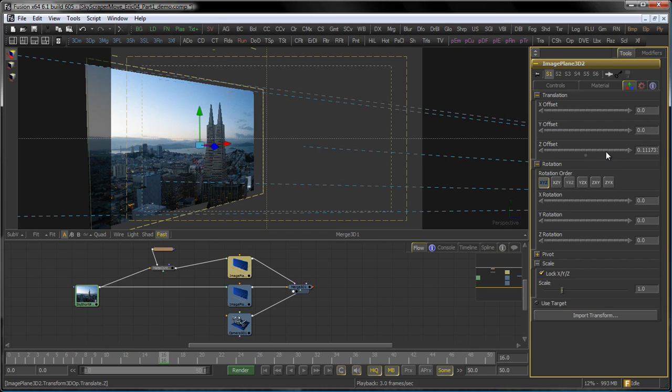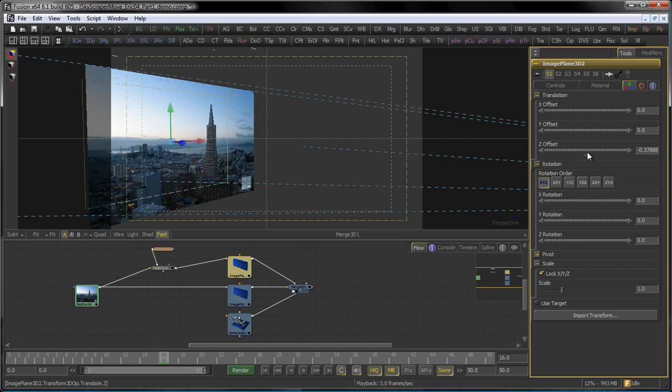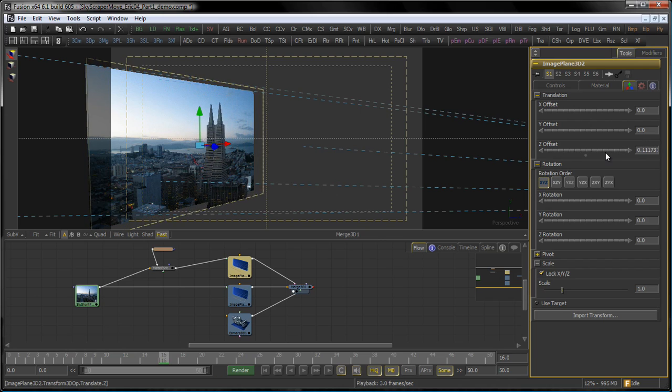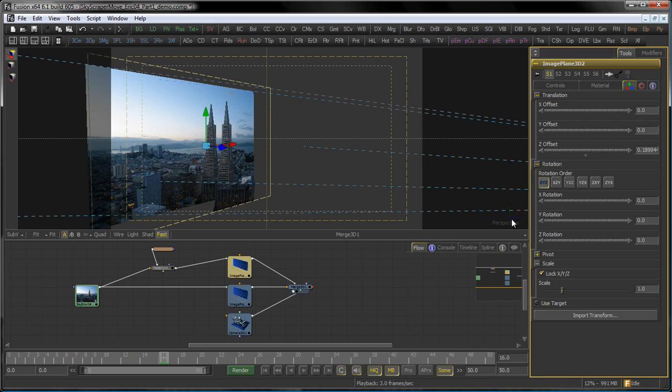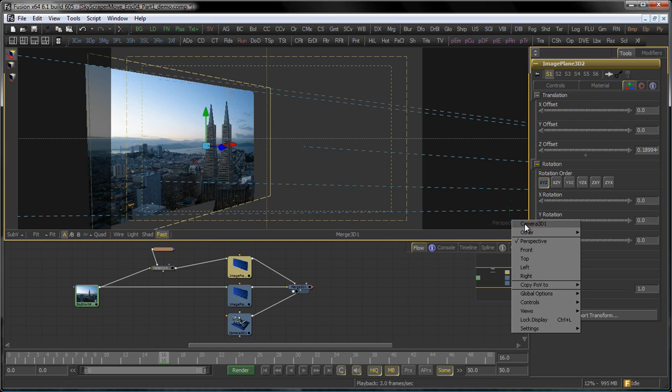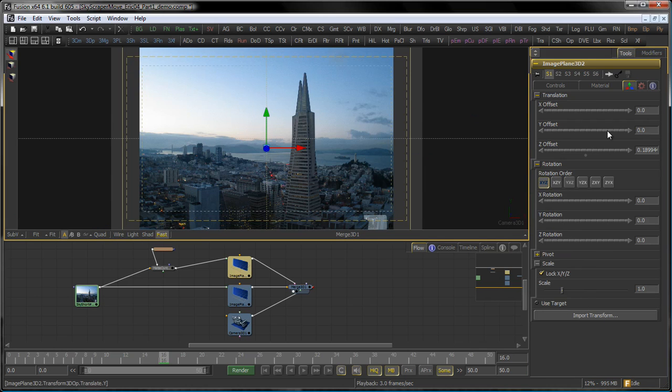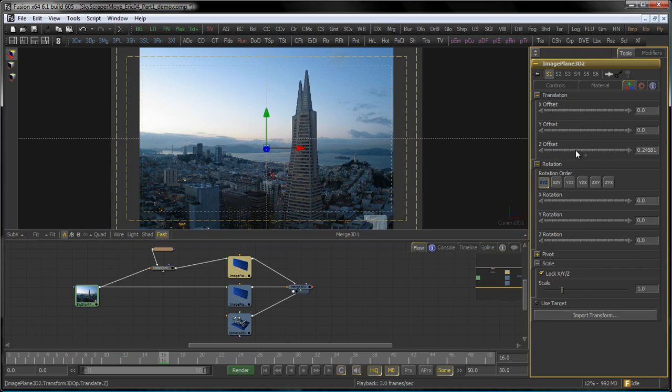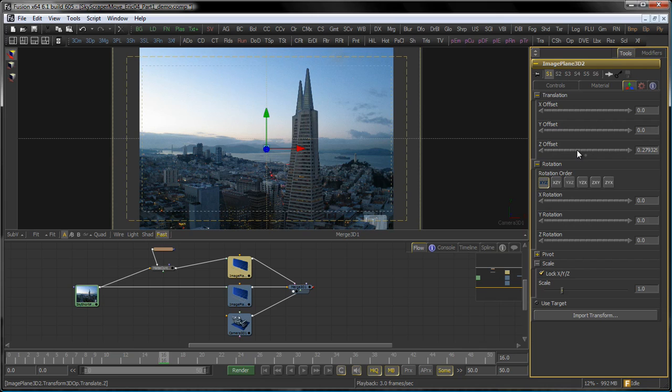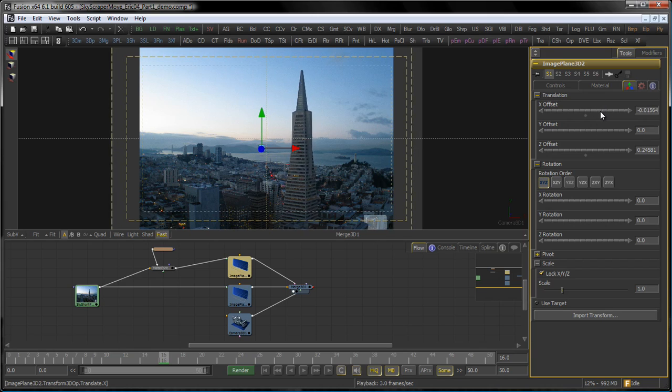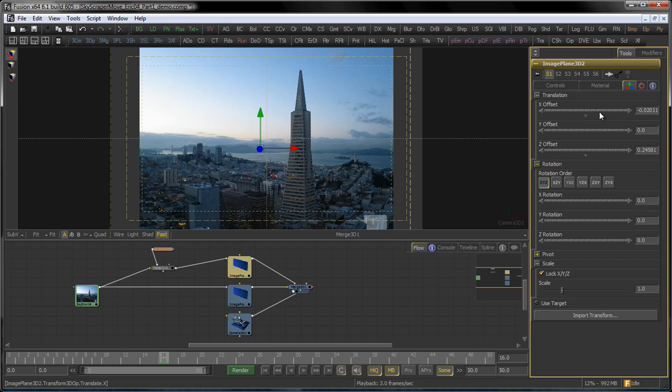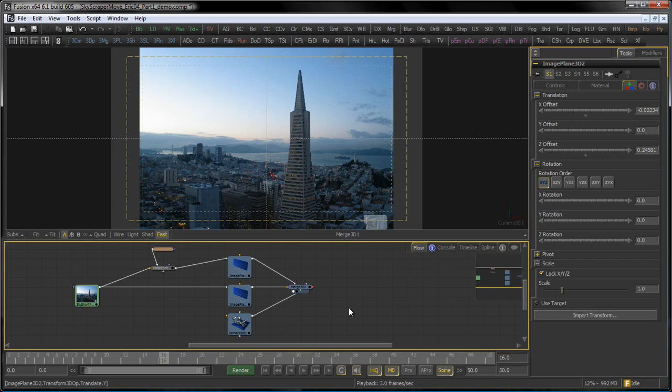If you want to do subtle adjustments, hold down the Control key to move your sliders at a slower speed. Let me watch through my camera here. As you can see, the original skyscraper is still in the background. So just do a subtle X movement here until both of them overlap.